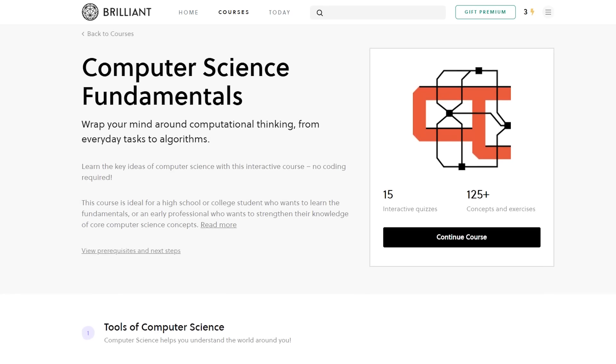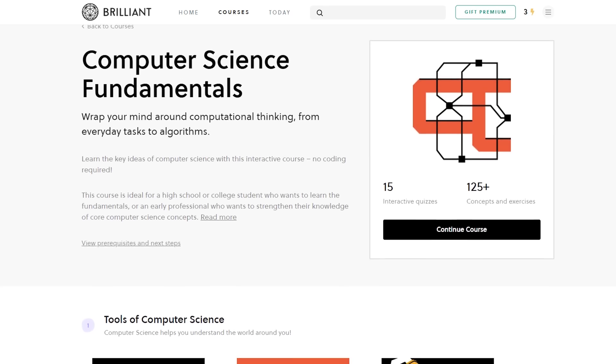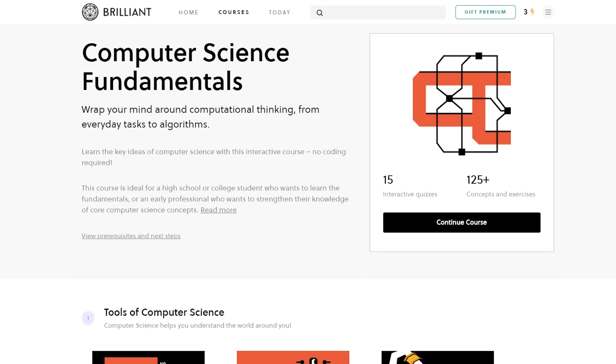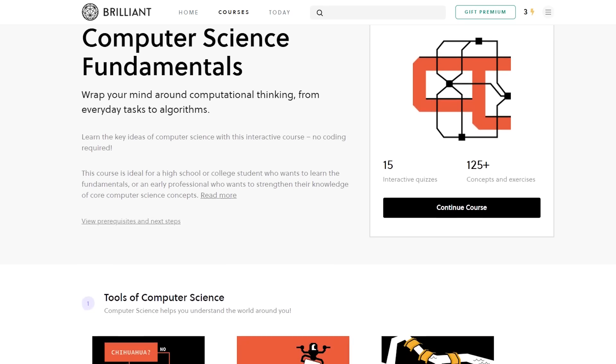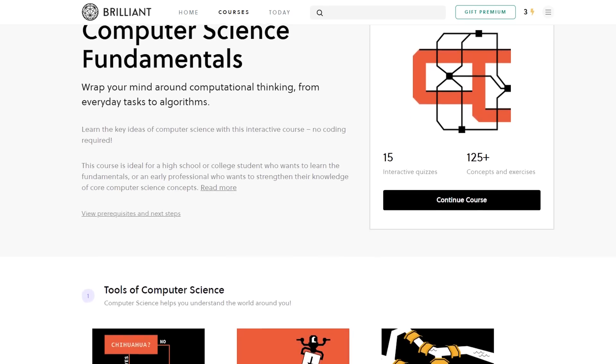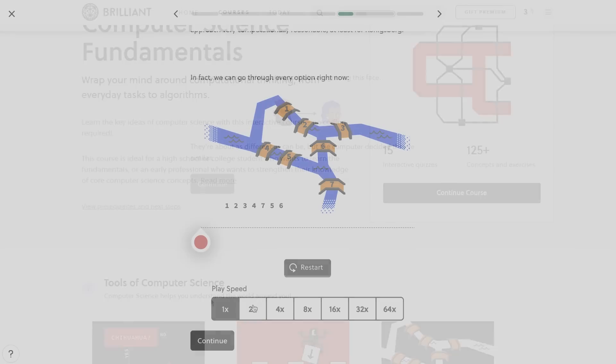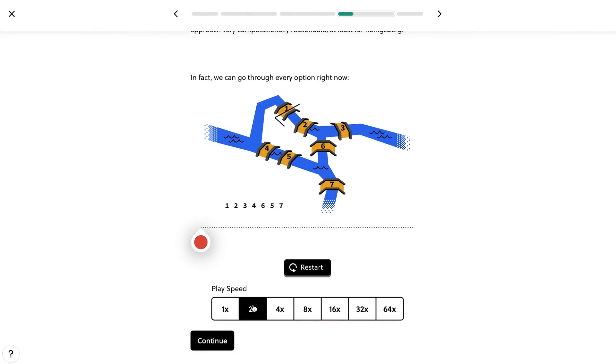Brilliant is also constantly expanding their range of courses. So whether you're a beginner, an expert or anywhere in between, there's an interactive lesson for your knowledge to grow. I really like Brilliant's Computer Science Fundamentals course, which has great lessons on subjects like Parallelism or Amdahl's Law.